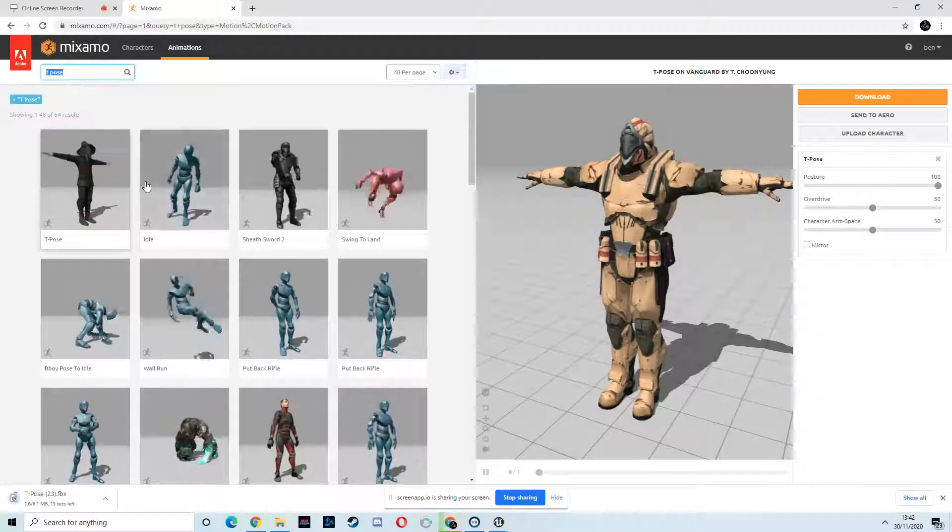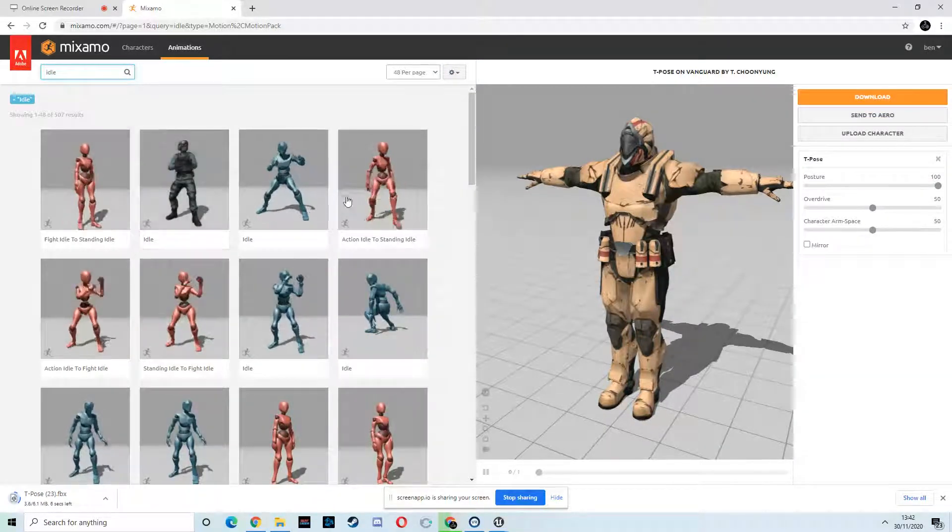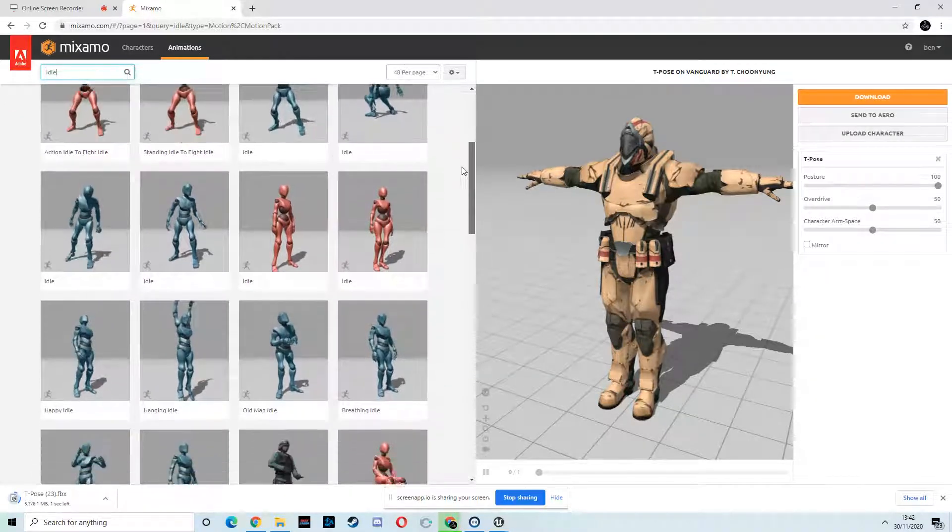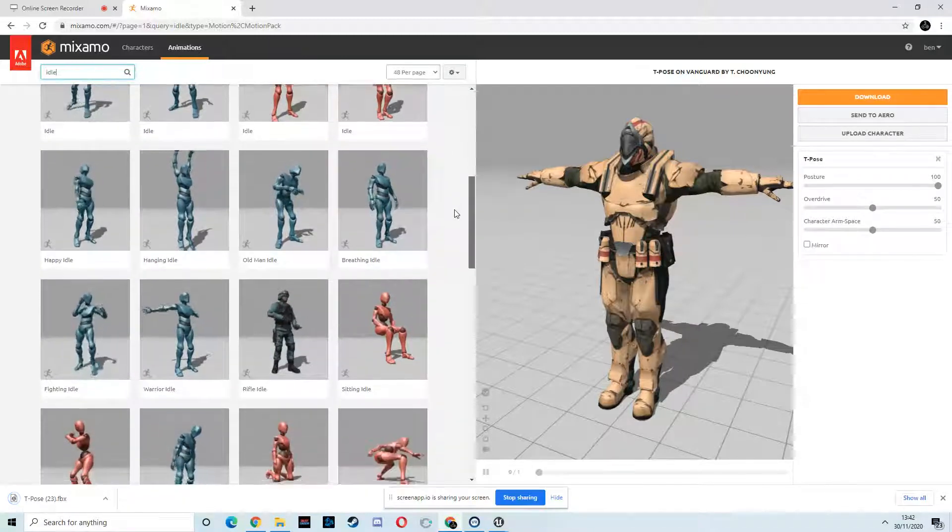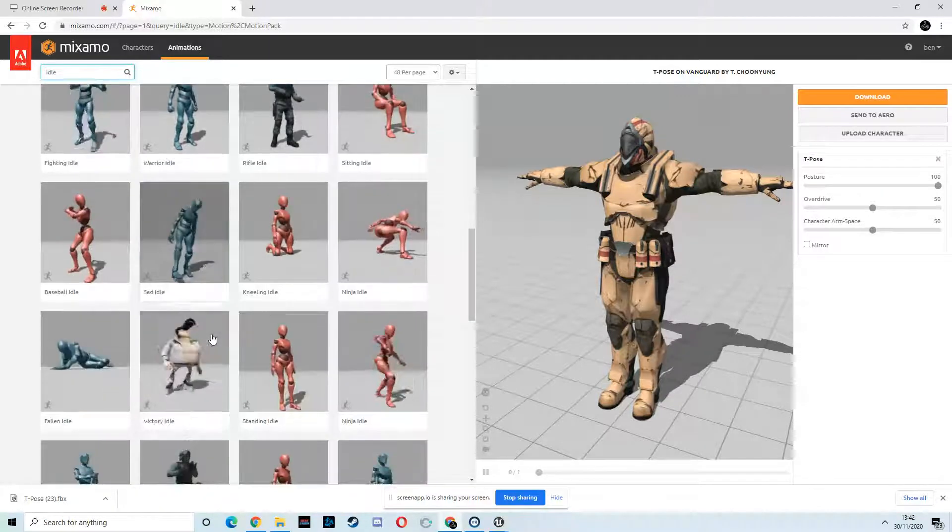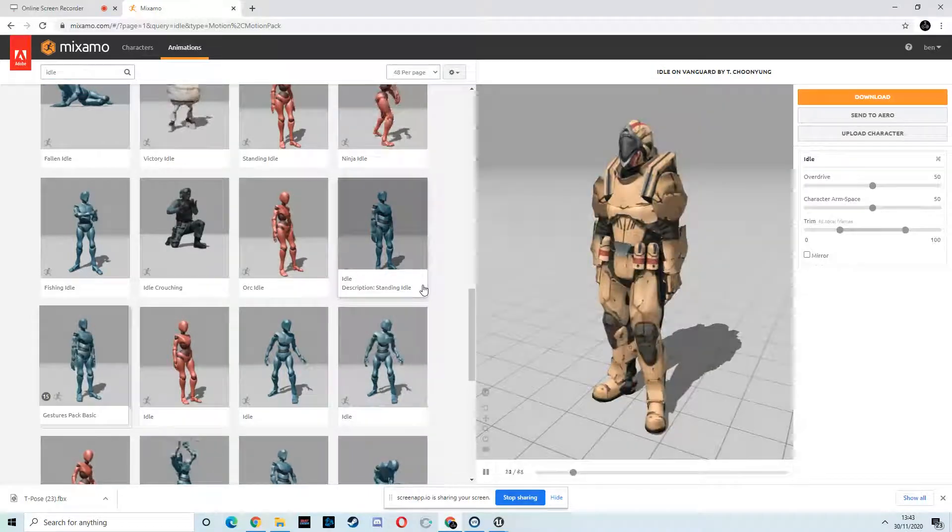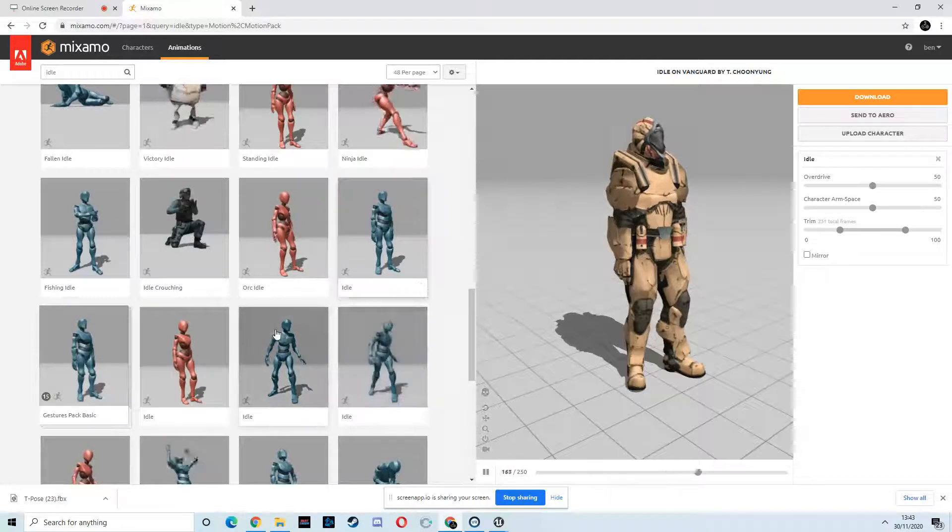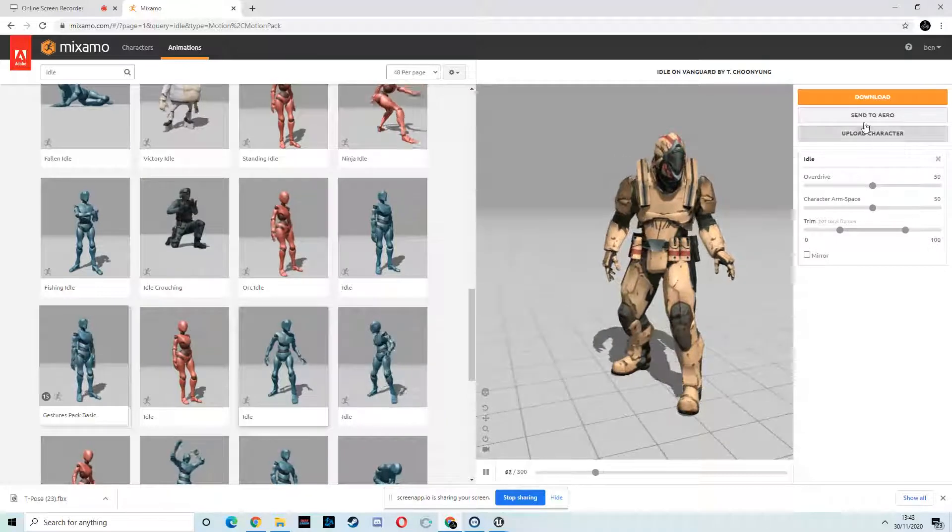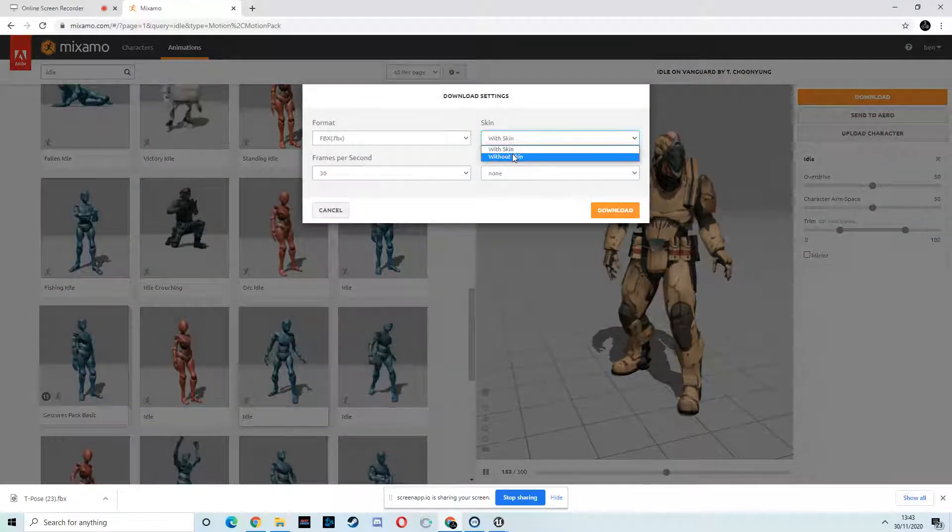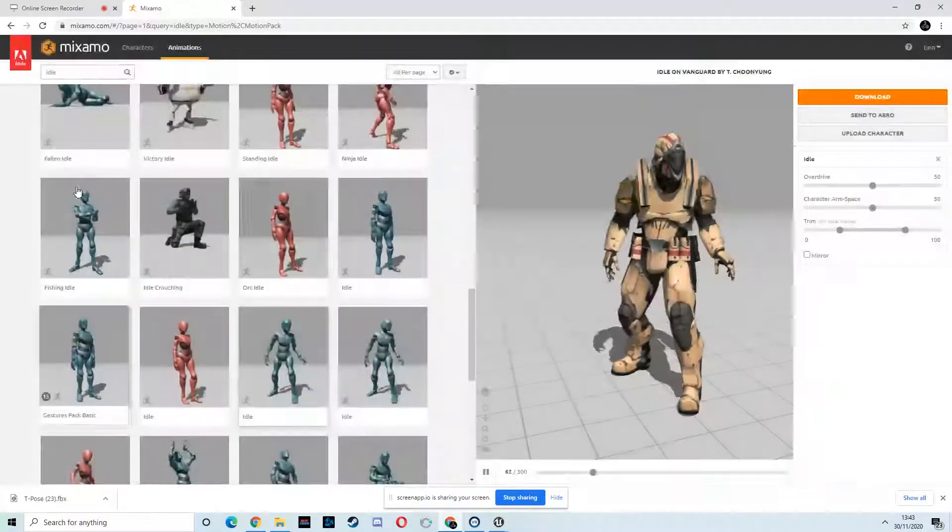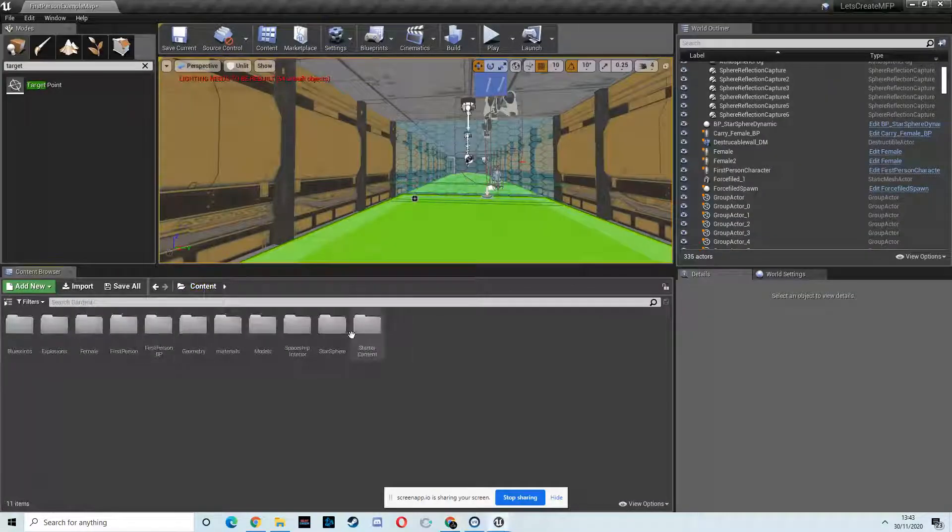Then I want an idle. Standard idle. They're not going to be in their idle poses for long, so just a standard idle. That doesn't look good, though, does it with his arms? Maybe more like that. Yeah. I'm going to take that one. So download without skin now because we've got the skin already.